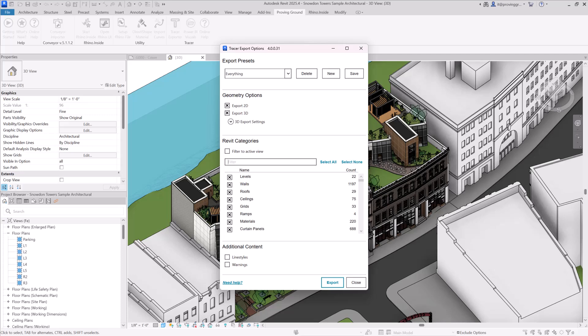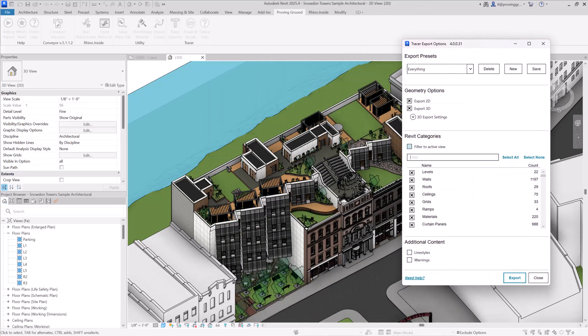You also have the ability to filter down this list to only the elements that are in your active view.